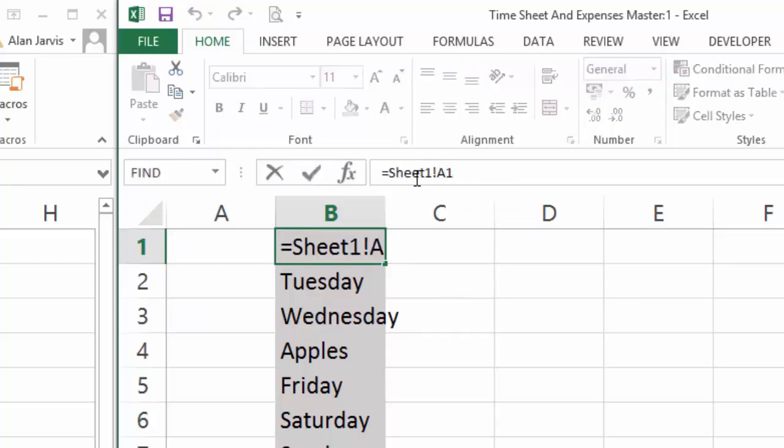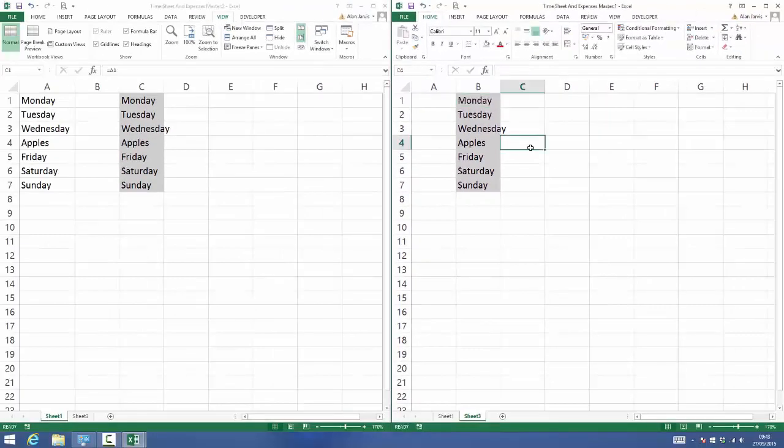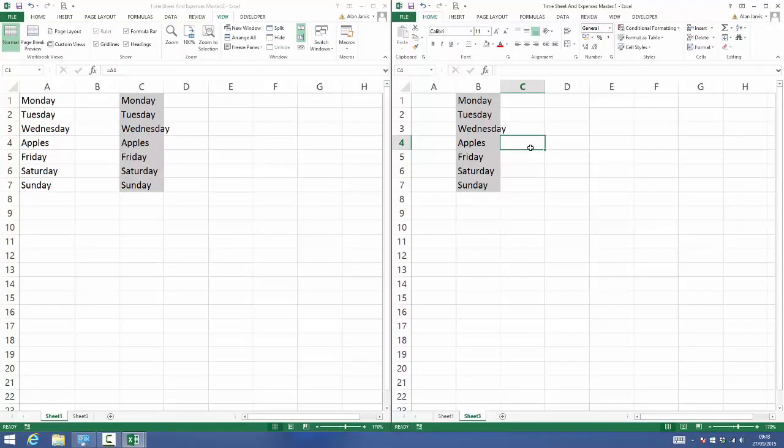There you go. Now the concept is proved, we can get on with building our data entry screen. See you in the next lecture.